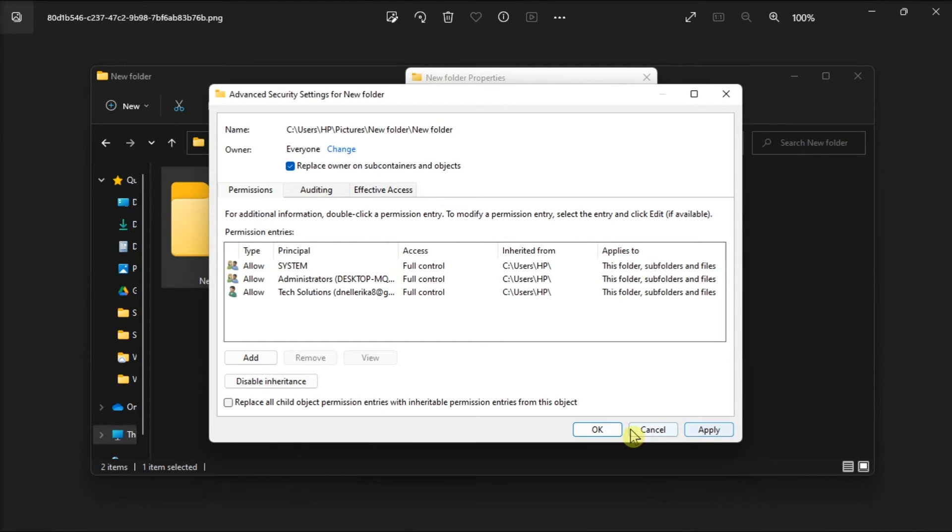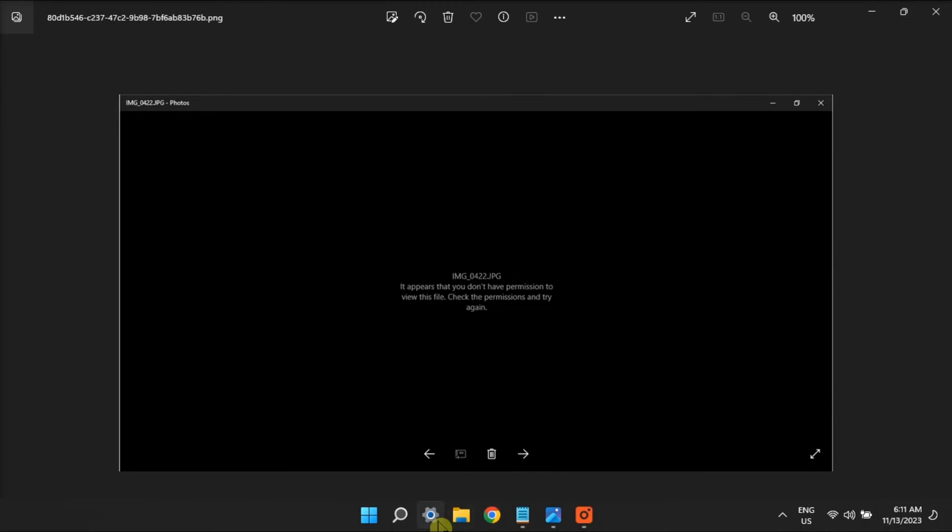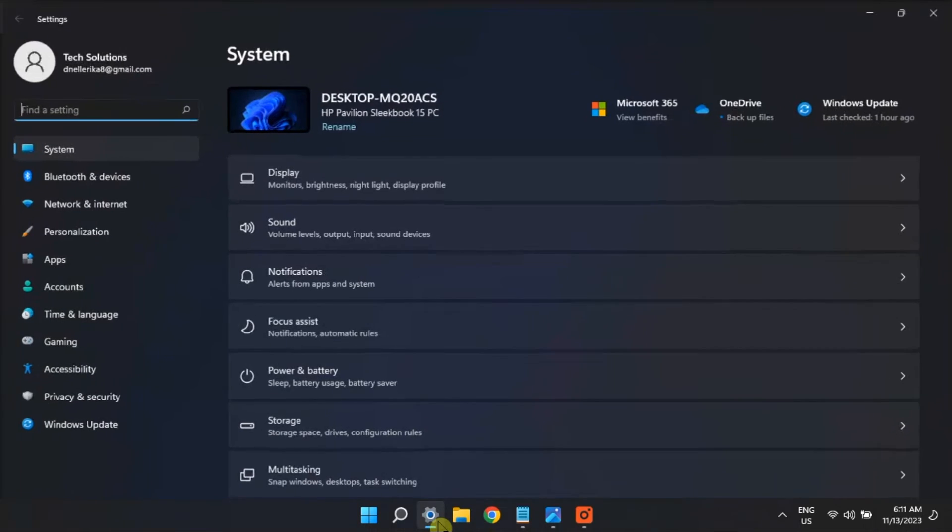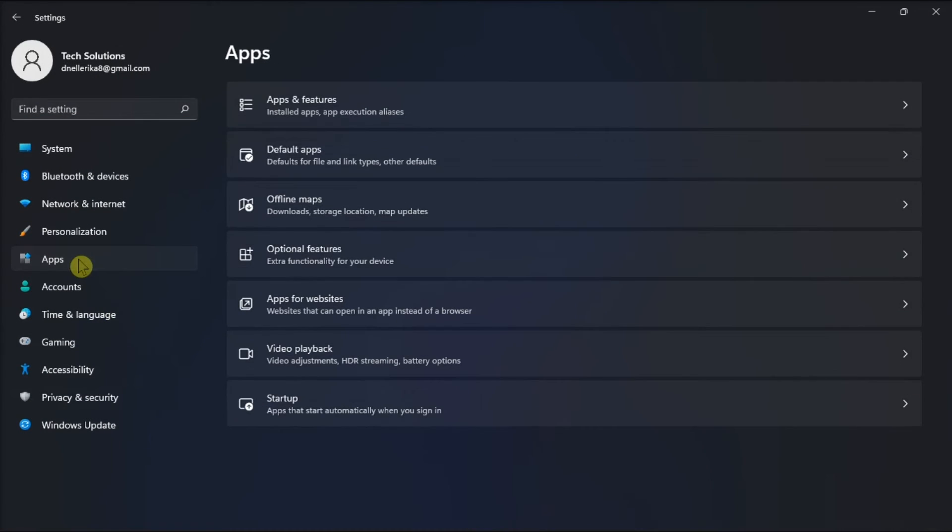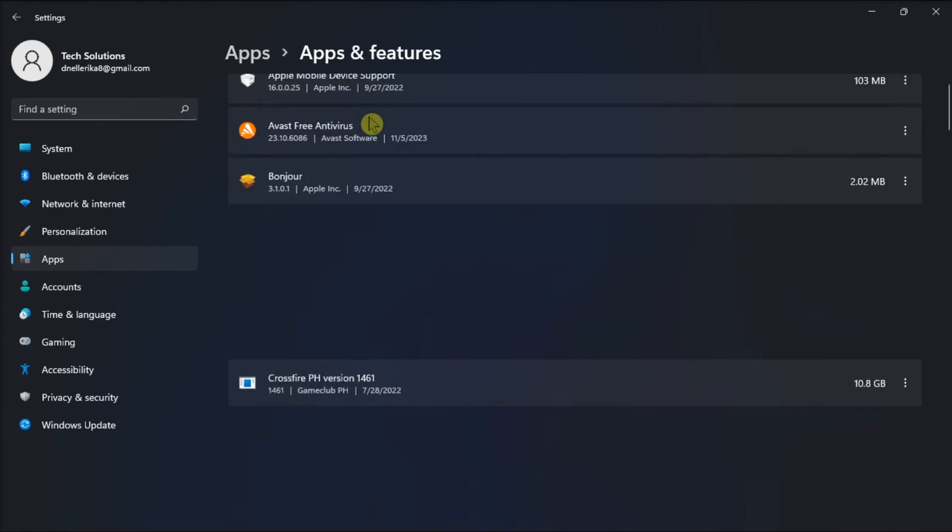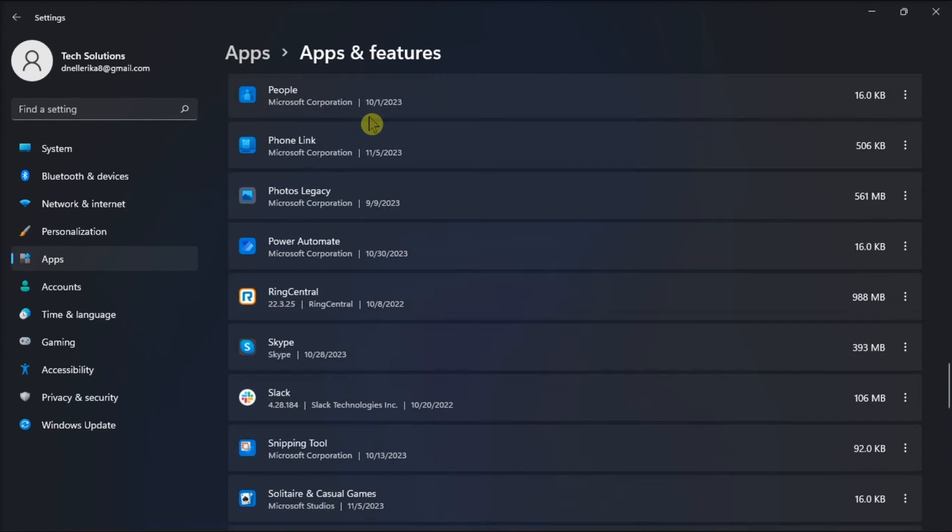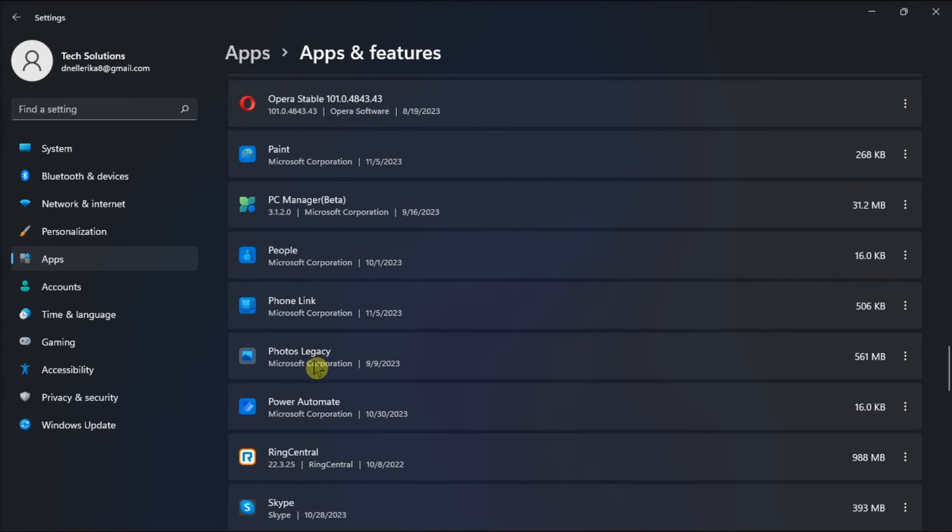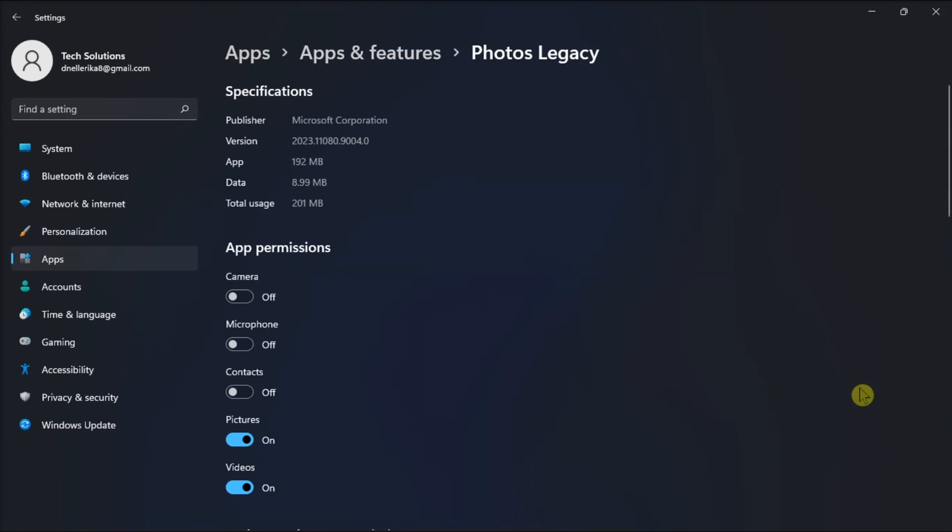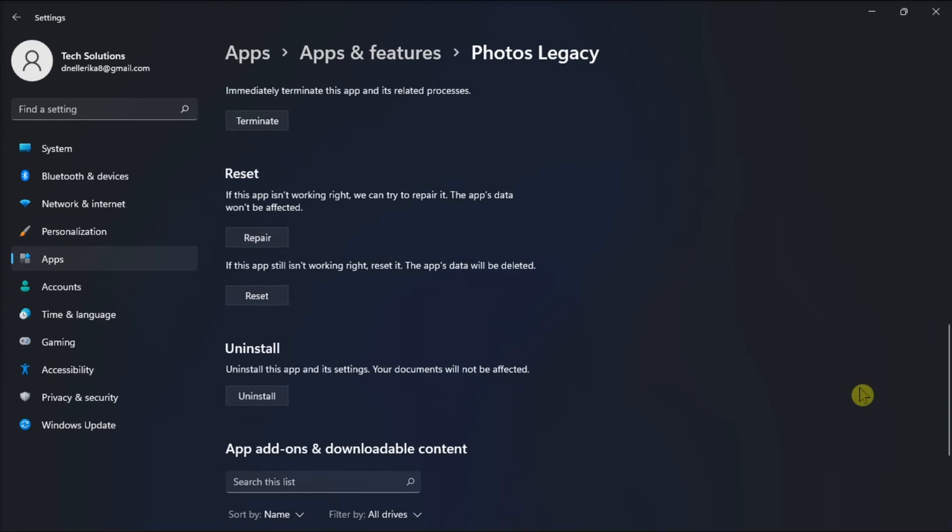As a very last resort, reset Photos application by opening Settings, go to Apps, select Apps and Features, find Microsoft Photos application, click More Options, choose Advanced Options, then scroll down to select Reset or Repair to fix the problem.